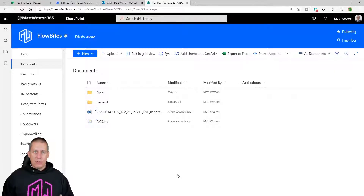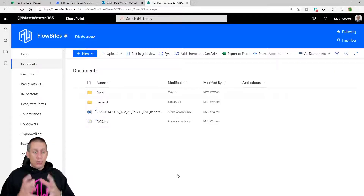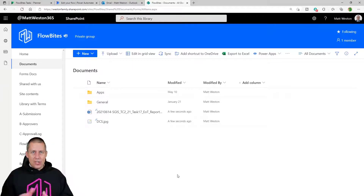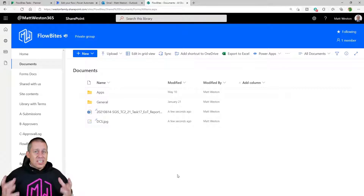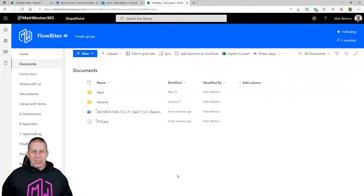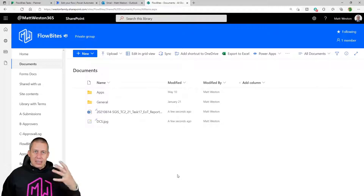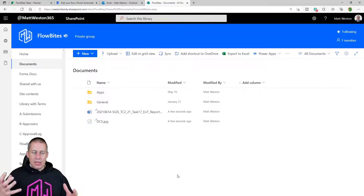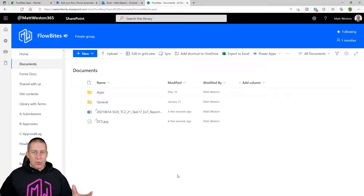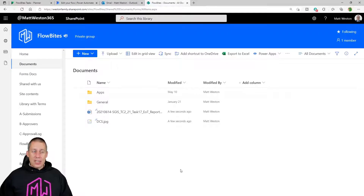We're going to take our attachments from our email, create them in the shared document library. This is the ideal place to put them because generally if someone has access to the Microsoft 365 group and to the Planner, they'll also have access to the SharePoint site behind the scenes — all associated with the same group — so they'll have access to everything they need. We'll then take that URL and place it as an attachment into our task.